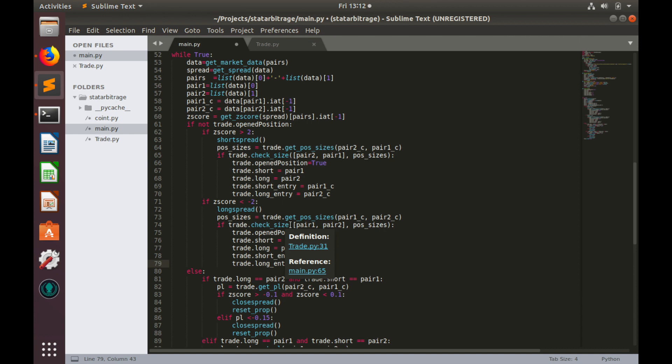In the next video, we'll begin implementation of the final model, which is responsible for trades execution.